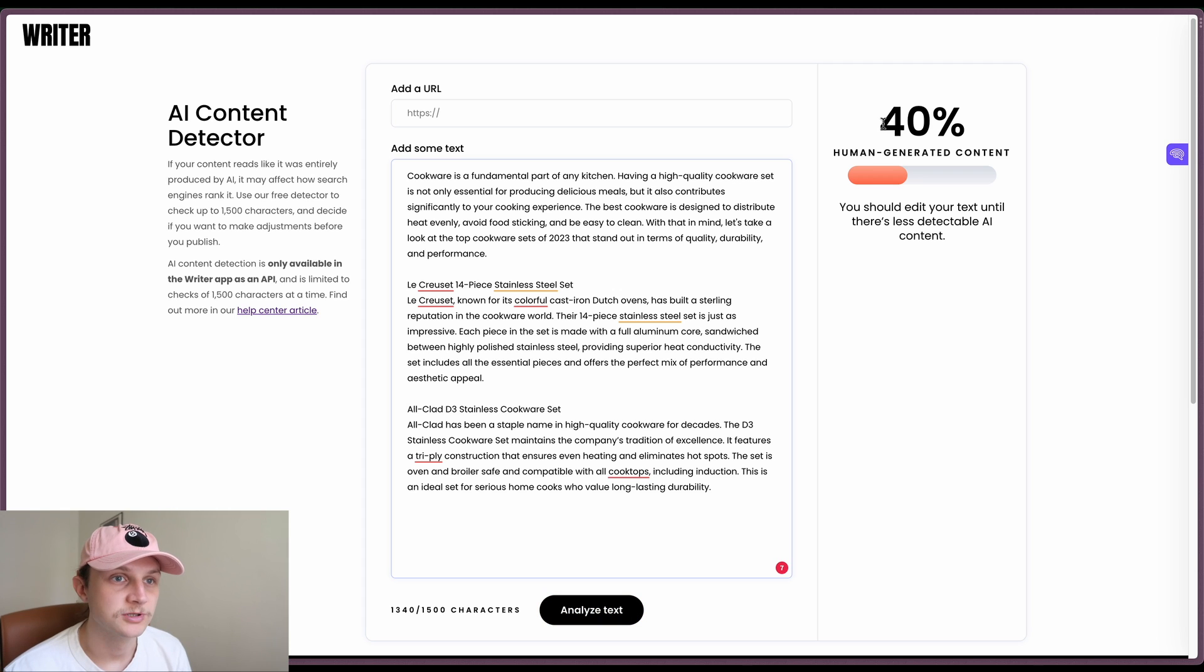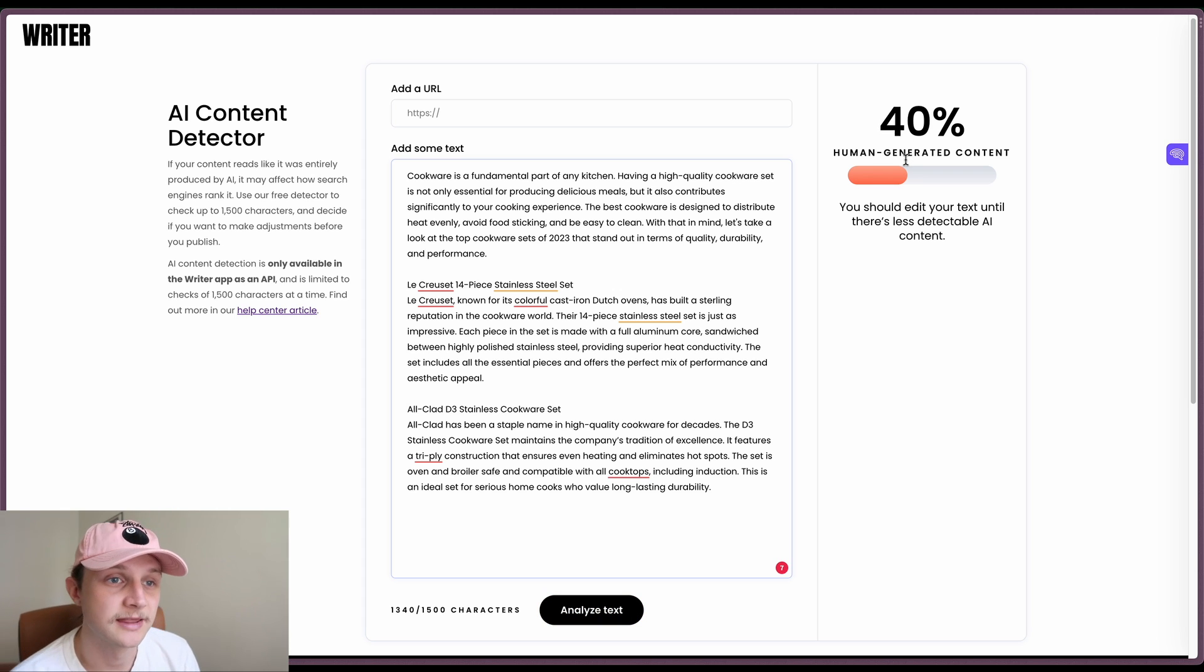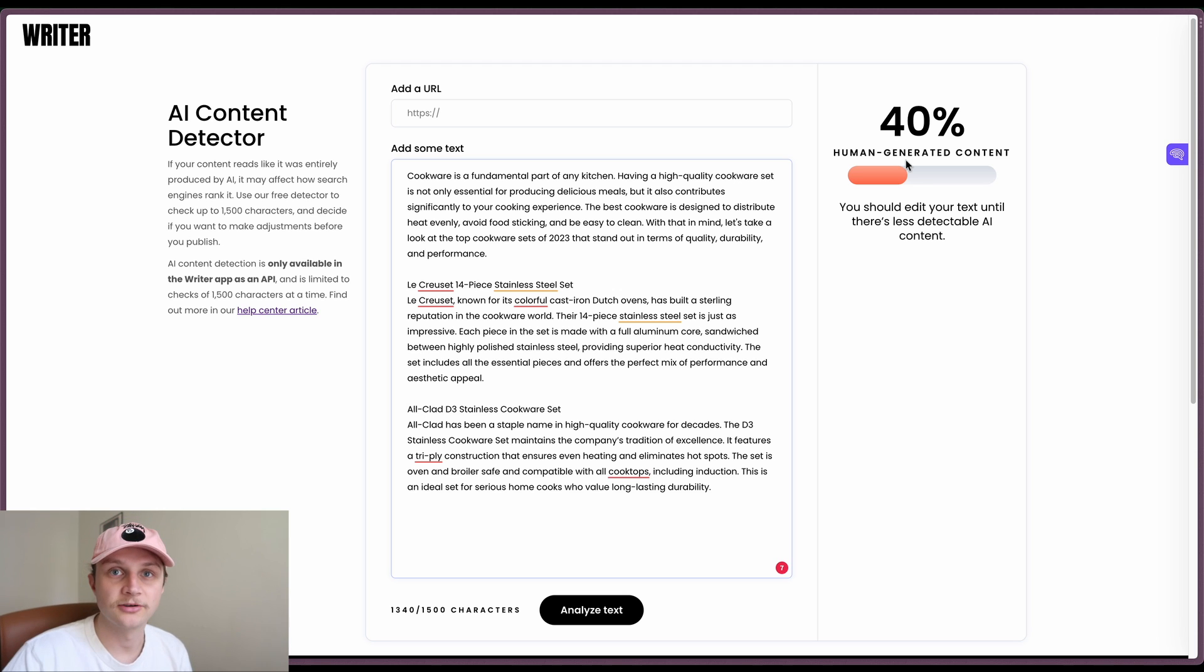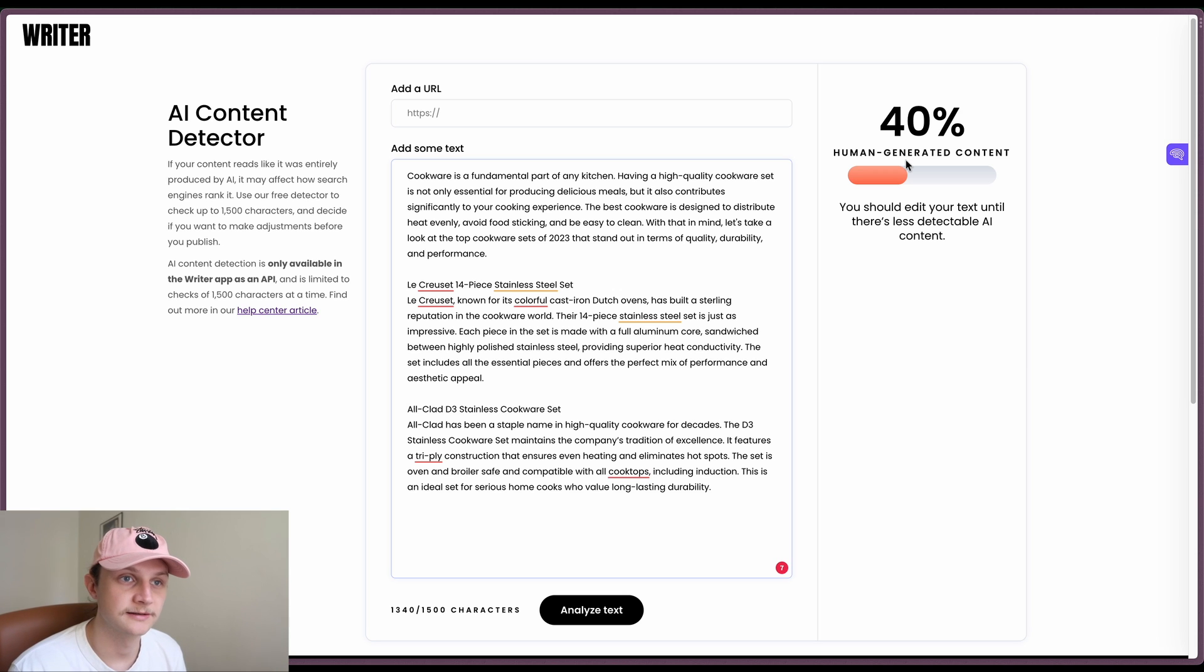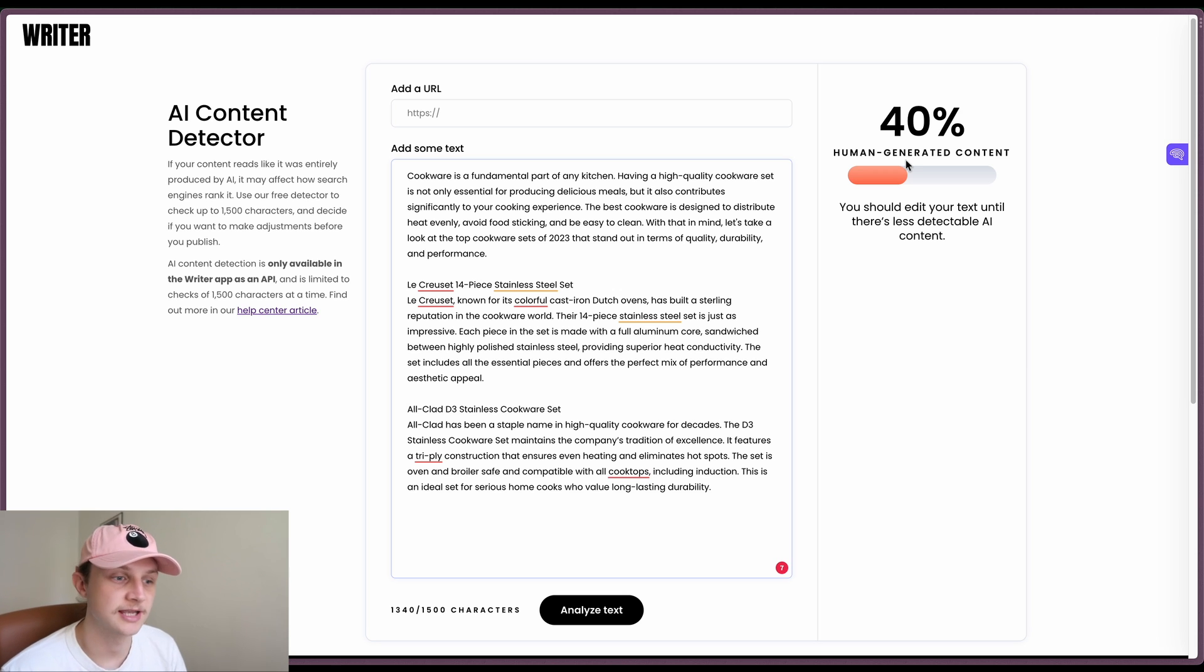And it's given us 40% human generated content. So I would say that that is accurate. It's a true positive, as in it has detected the fact that there is AI generated content.